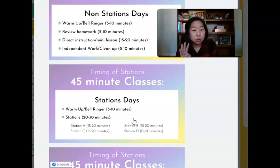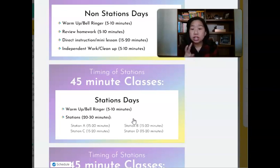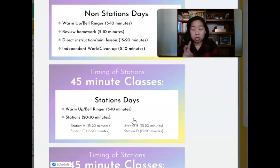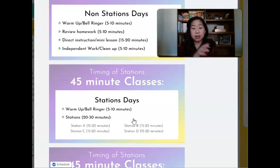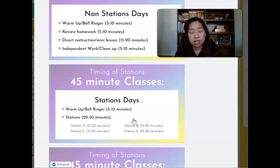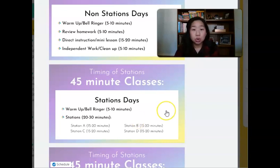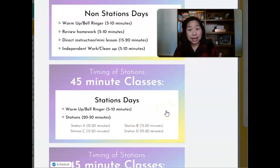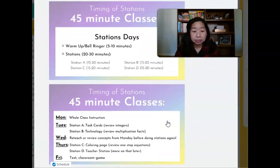I will either run two stations or four stations. If I'm running two stations that day, students will switch. If I'm running four stations a day, students will do one station a day and then rotate all throughout the week.